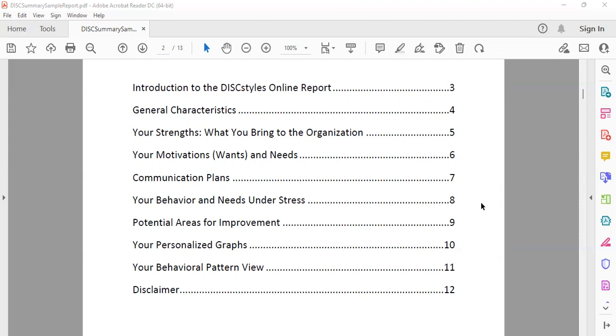Communication: what can I do and how do I really behave when I'm under stress? We all go through a change when stress comes and hits us, especially at work. What are our potential areas for improvement? There are of course graphs which are based on the tool that you had used, and what's your behavioral pattern view.